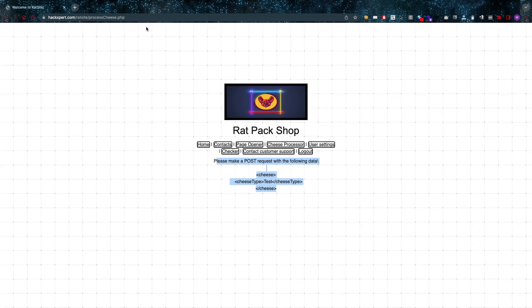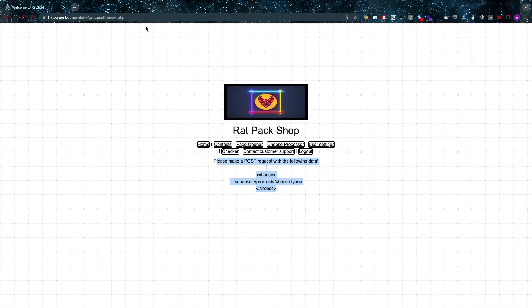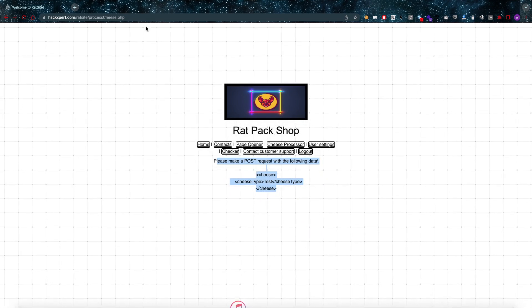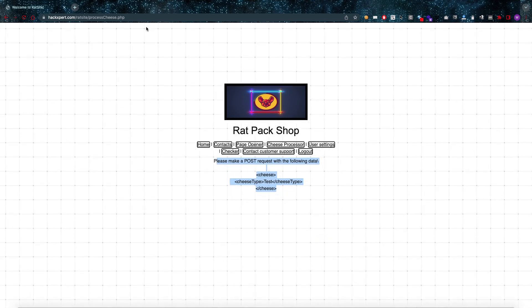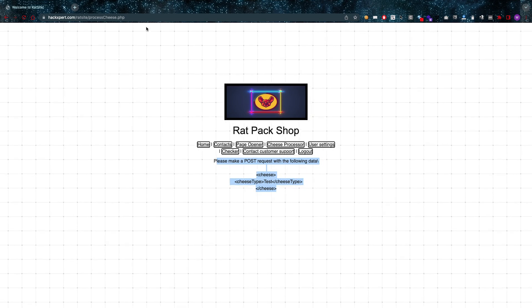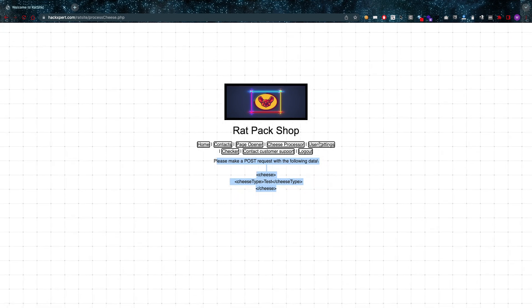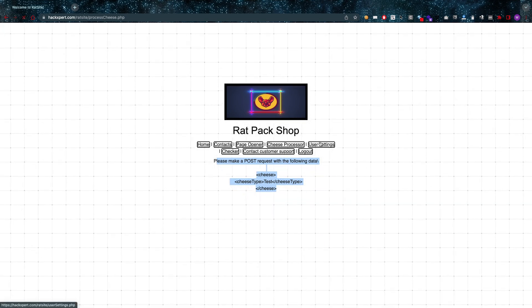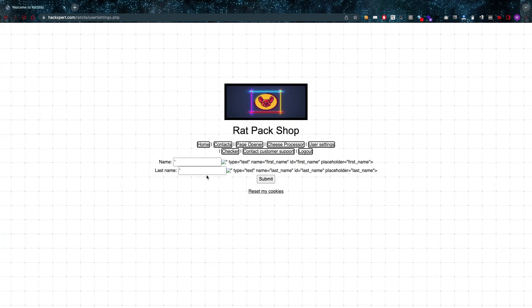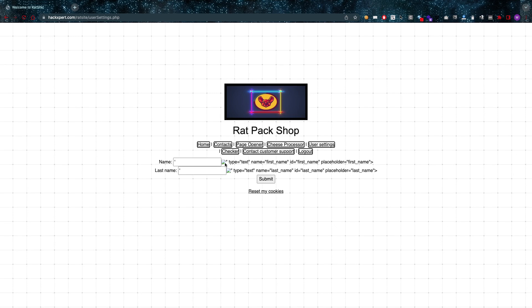This is probably making a post request, so I'm going to need things like Burp Suite, Postman, or even the developer tools in Firefox. Cool. On to the next one: user settings.